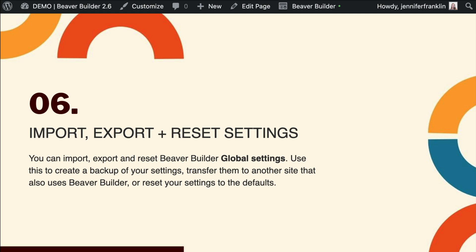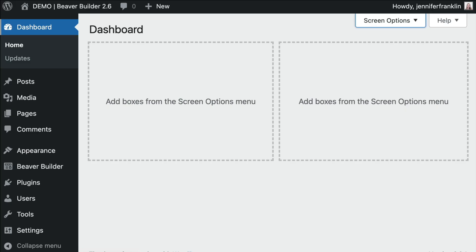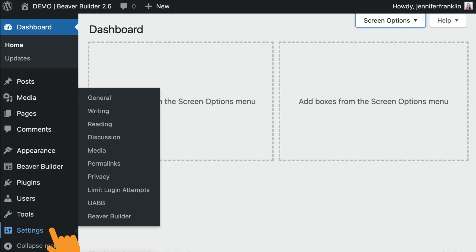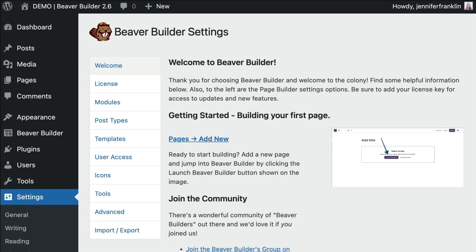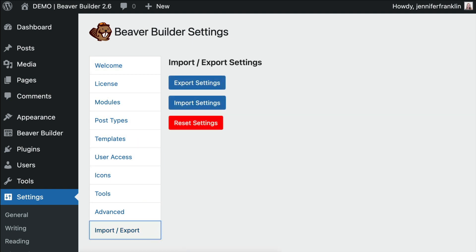Another option the Beaver Builder 2.6 update brings is the ability to import, export, and reset Beaver Builder global settings. You can use this to create a backup of your settings, transfer them to another site that also uses Beaver Builder, or reset your settings to the defaults. From the WordPress admin panel, go to settings and click Beaver Builder. At the very bottom of the page, you will see a new tab called import/export. When you open that tab, you will see three buttons.